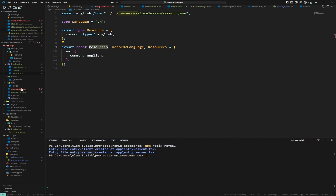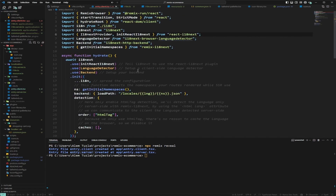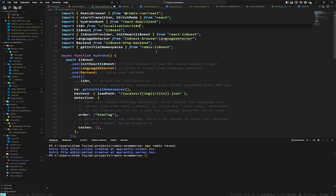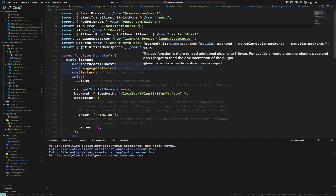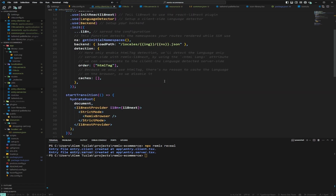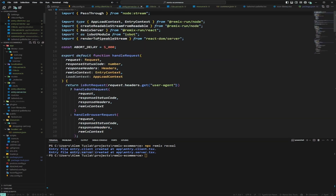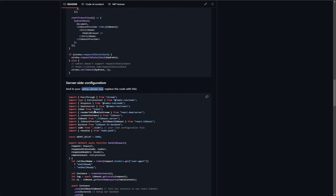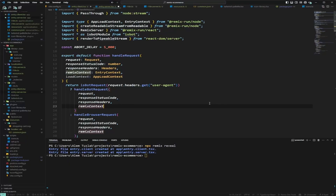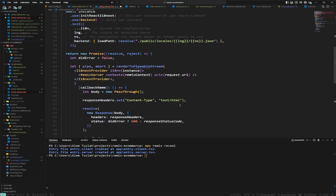We'll use these resources to load translations. Back in entry.client we'll import from 'localization/i18' — the client is now ready. Next we need to modify entry.server, so we'll go back to the documentation, find the entry.server.ts code, copy it, and paste it in.